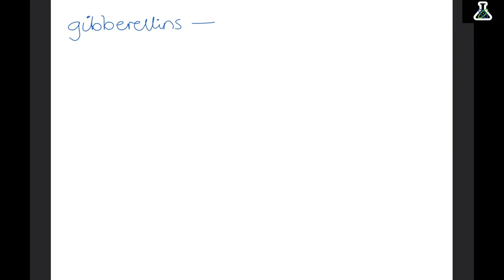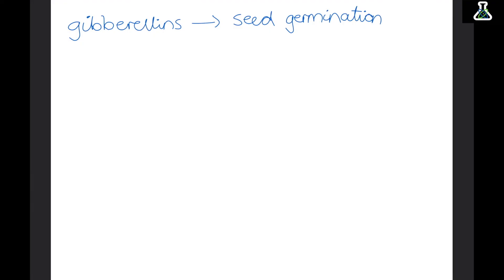There are two other plant hormones that don't control growth. The first are gibberellins, which control seed germination — when gibberellins are produced, the seed begins turning into a plant. We can actually use gibberellins to help produce fruit all year round. Different fruits and flowers have different times of year they can grow, but if we harvest gibberellins and use them on plants and fruit, we can grow and collect them all year round.